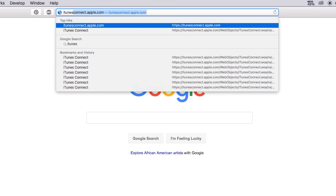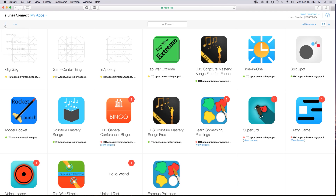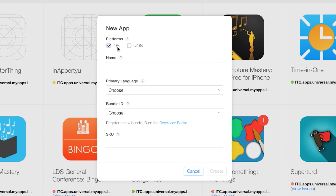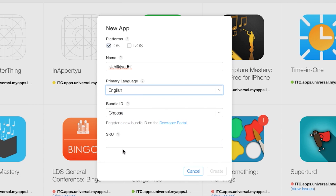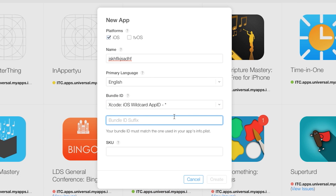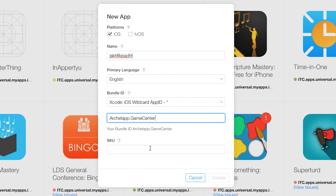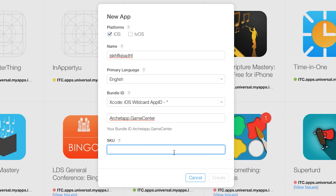Now let's go over to iTunes Connect and do the back end. Go to itunesconnect.apple.com, log in, and go to My Apps. Click the plus button, click New Application. Platform is iOS, choose a name and language (English), set the bundle identifier to match your app's bundle ID — mine is 'architect.gamecenter' — then enter an SKU number, and click Create.